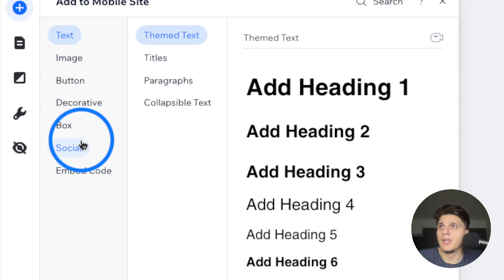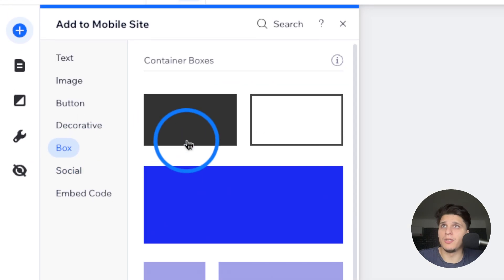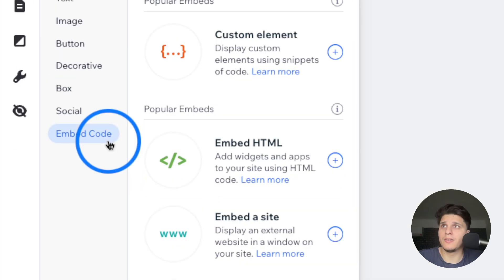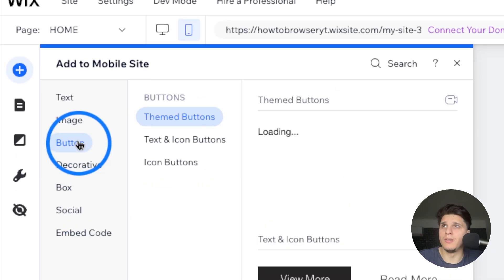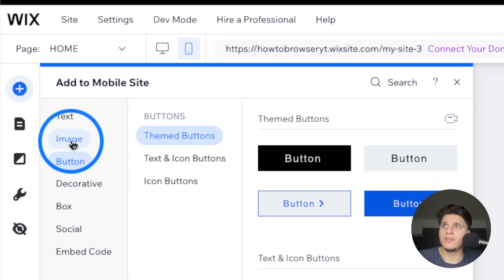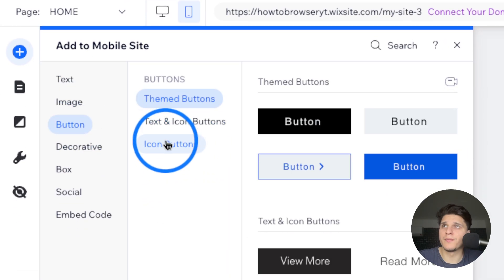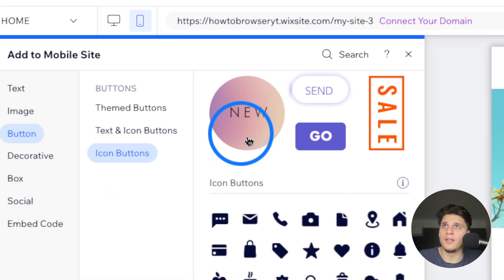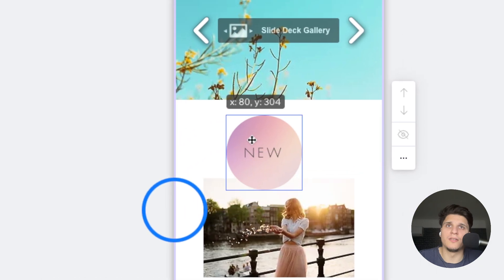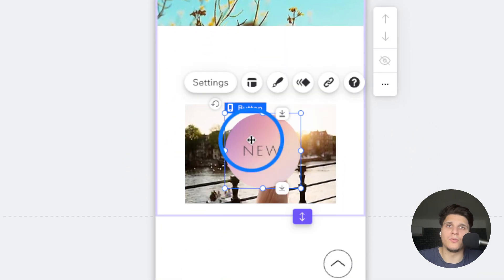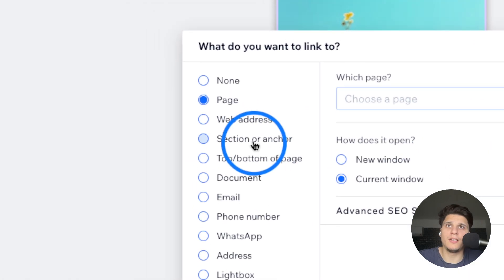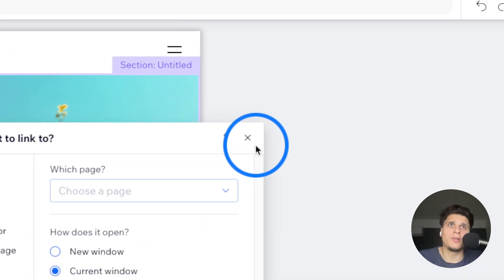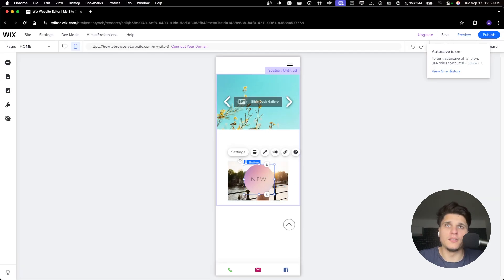On mobile we can add social, boxes, embedded code, buttons, images, and text. Pretty much what you're gonna have to do is just think of the design and design your site.